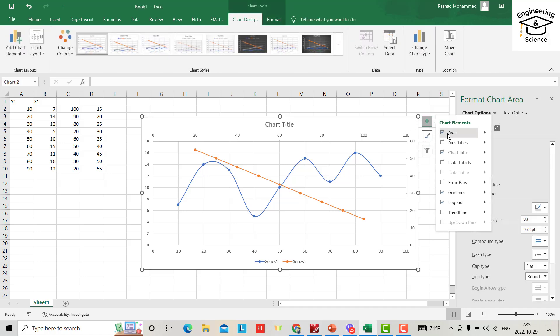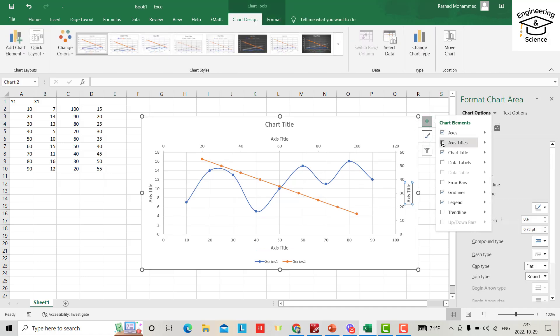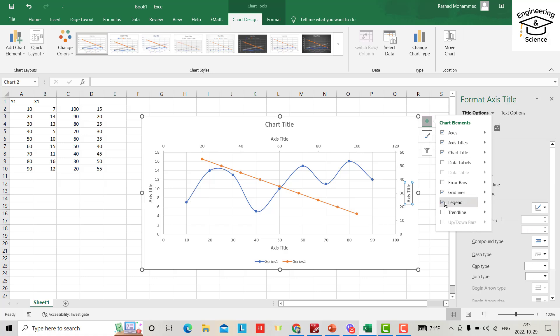I explained it in the previous tutorials how you can add a legend, a grid line, a trend line, or anything. I put it in the description. If you want to edit everything in your graph, and for color, just select the graph.